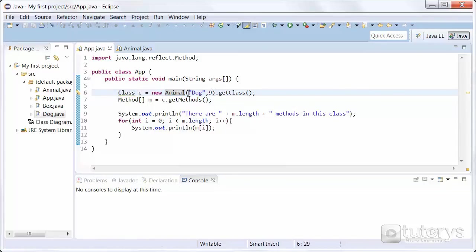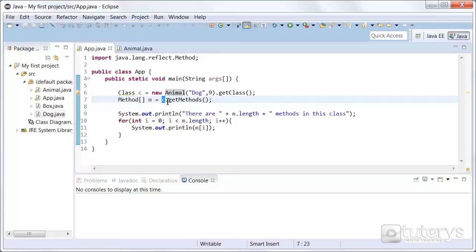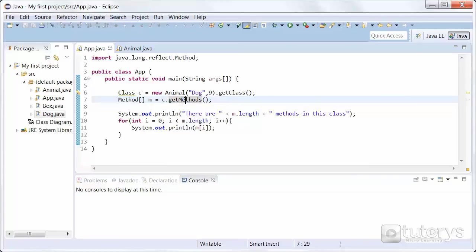And then we are creating an array or table of type method named M. And inside that array or table we are using the getMethods method on our variable C that we created just before.